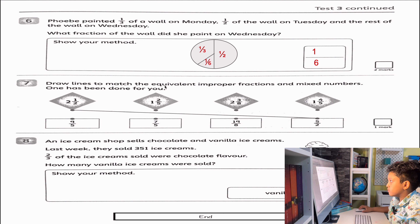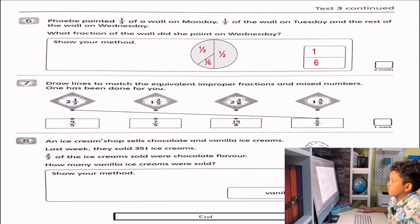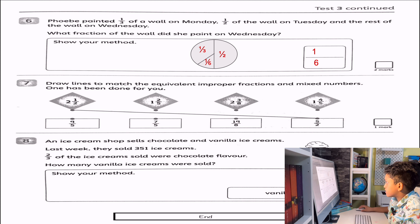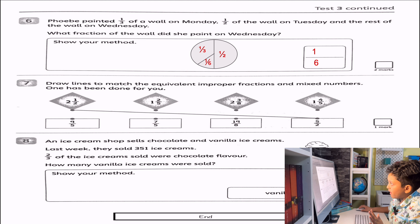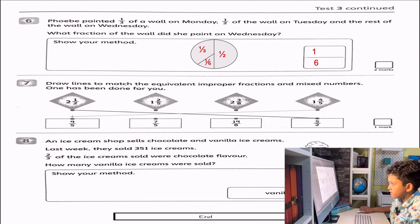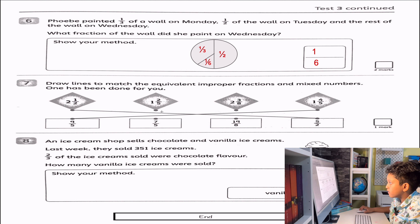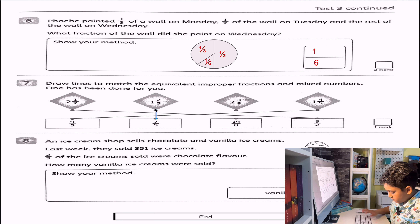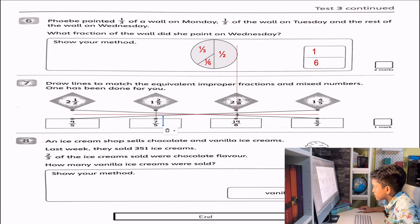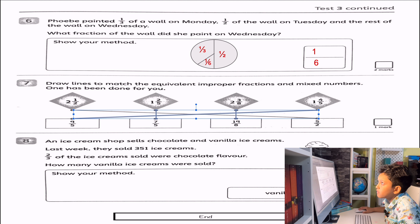Draw lines to match the equivalent improper fractions and mixed numbers. One has been done for you. We know that 1 times 5 plus 4 is 9, so that's nine fifths. Then this one — 1 times 5 plus 2 would be seven fifths. And that's the last one, so that's the answer to that question.